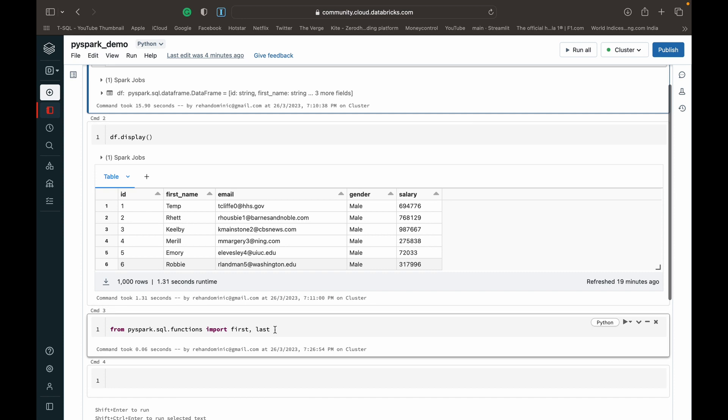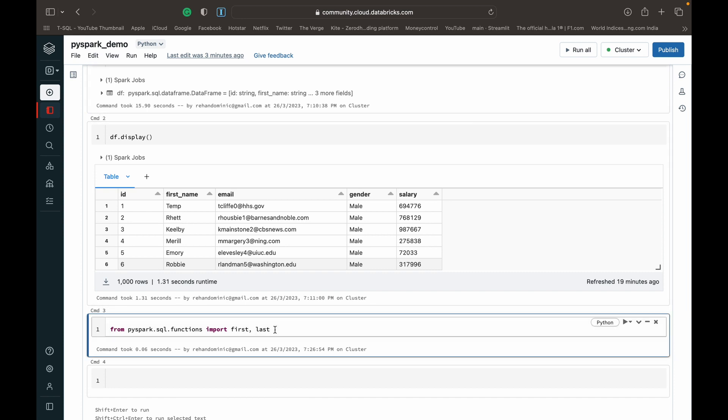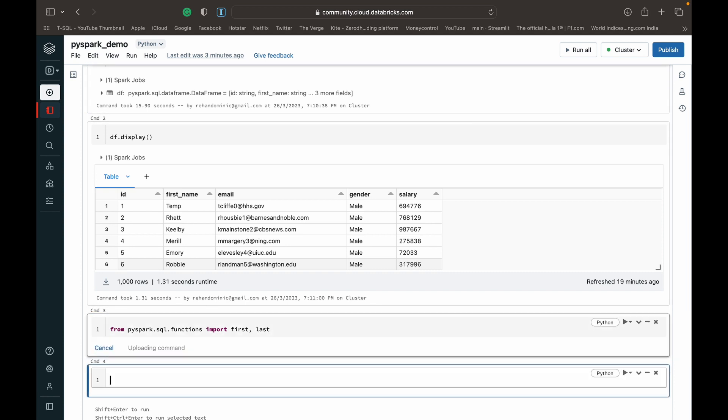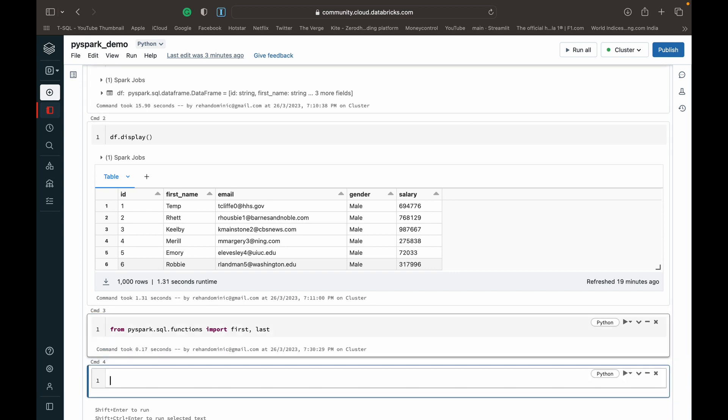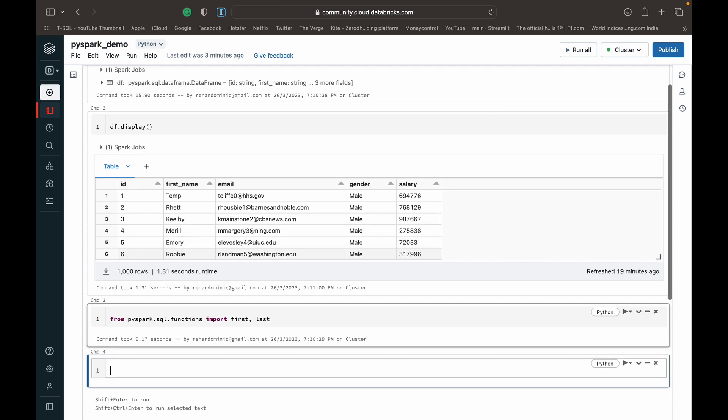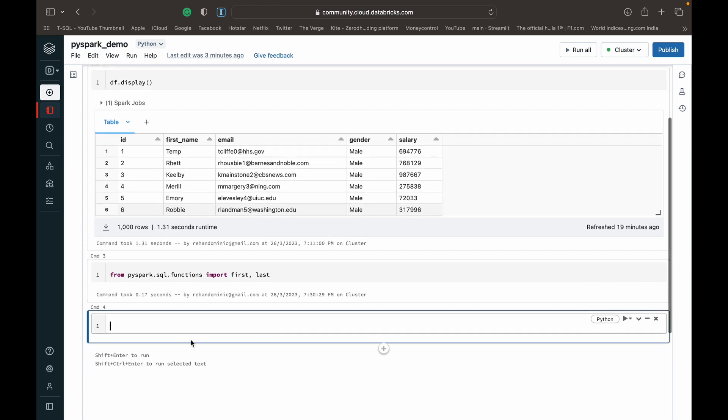And after that, what I'm doing is importing the functions first and last from PySpark.sql.functions, which you need to import for it to work. Now what they do is the first function, as the name suggests, when you call it on a particular column, it returns the first value in that particular column. And just as with first, the last function returns the last value in that particular column. So let's just see how to implement them.